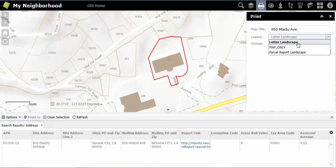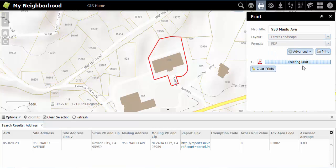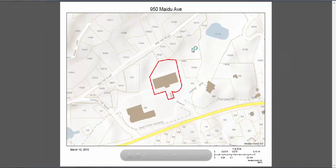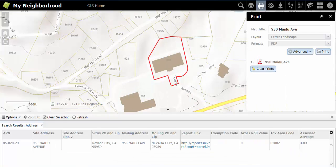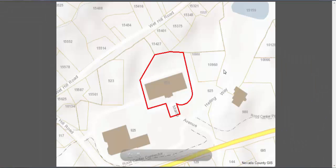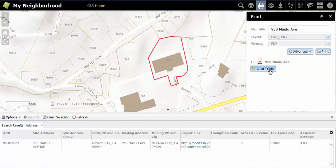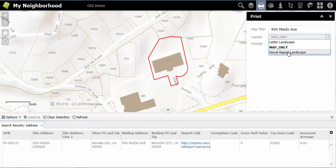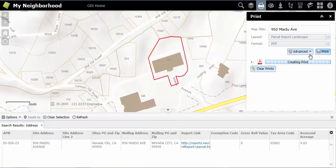For your layout, you can choose Letter Landscape. This allows you to see your map's title and other basic information. You can choose the map only format, which will show you just your map without any extra information. Or you can choose Parcel Report Landscape for parcel specific information alongside your map in the right hand margin.